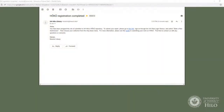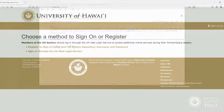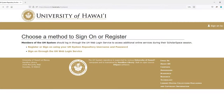Once you have registered, wait for an email notification that your login has been assigned to a submitter role for the collection where you intend to publish your work. When you are ready to submit your work, sign back on to HOKU using the UH Web Login Service option.